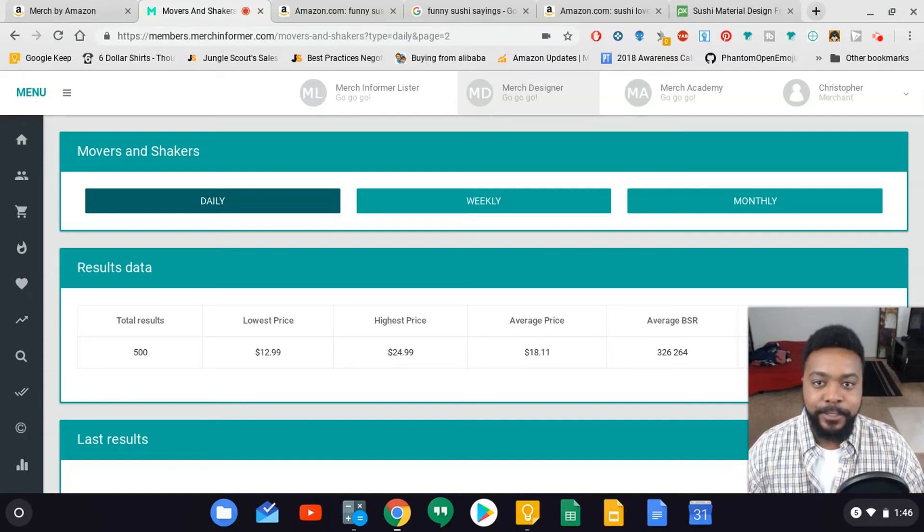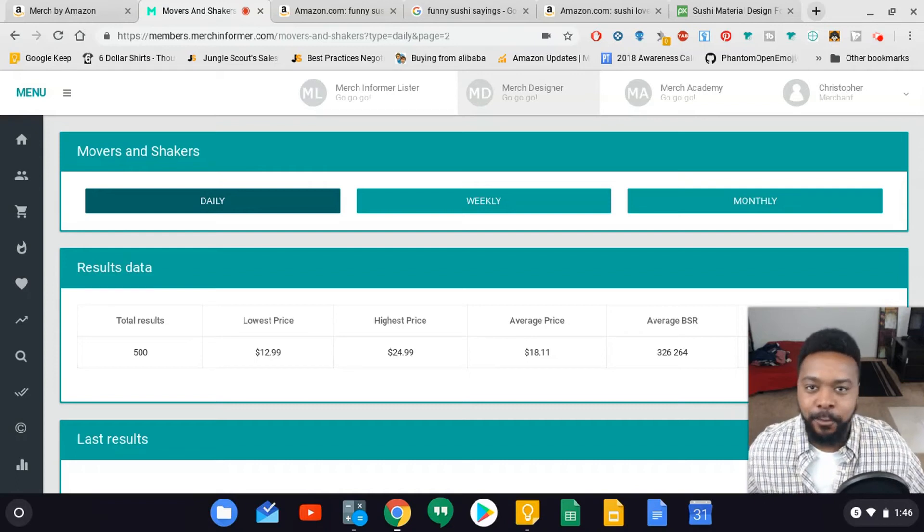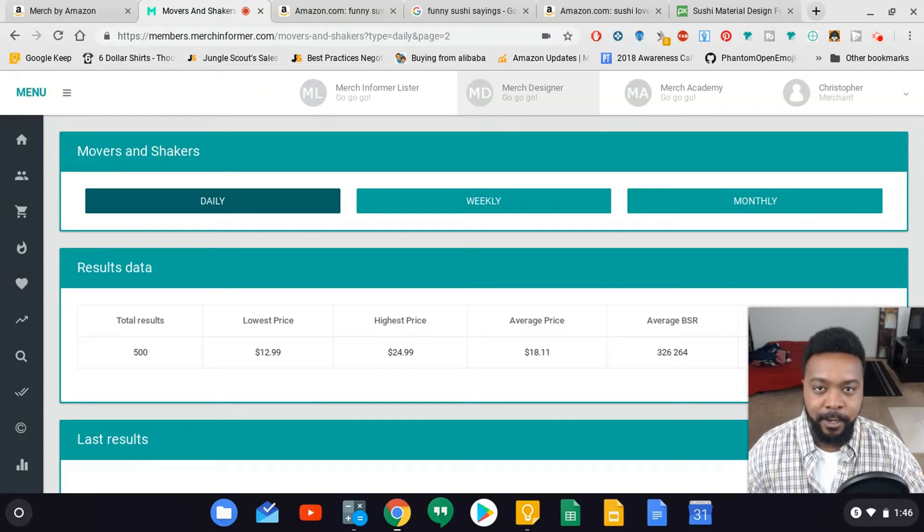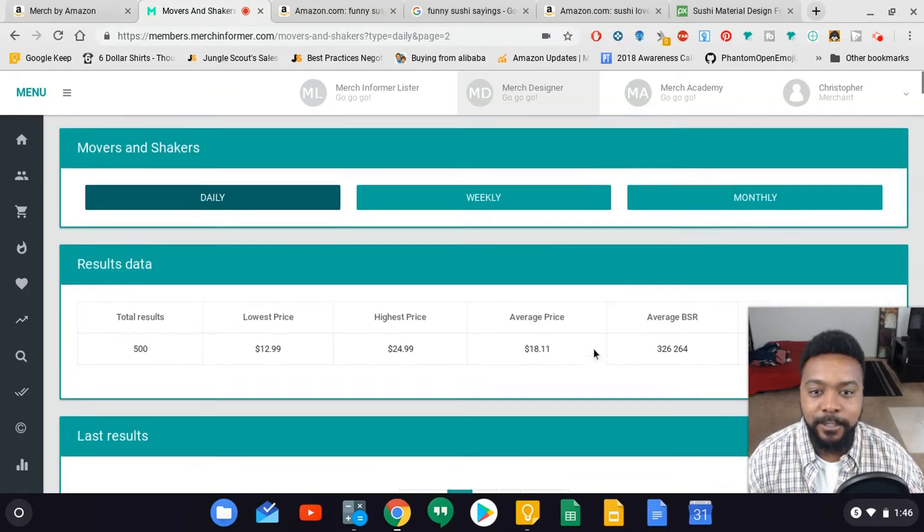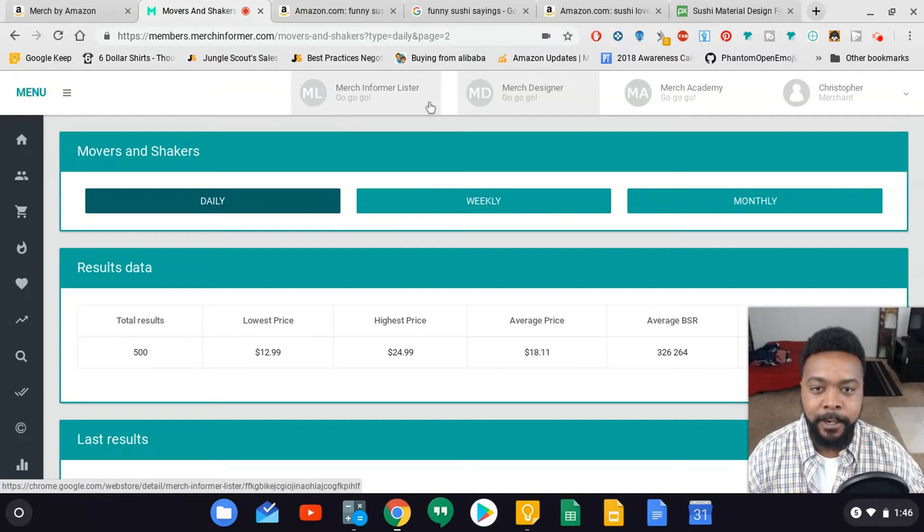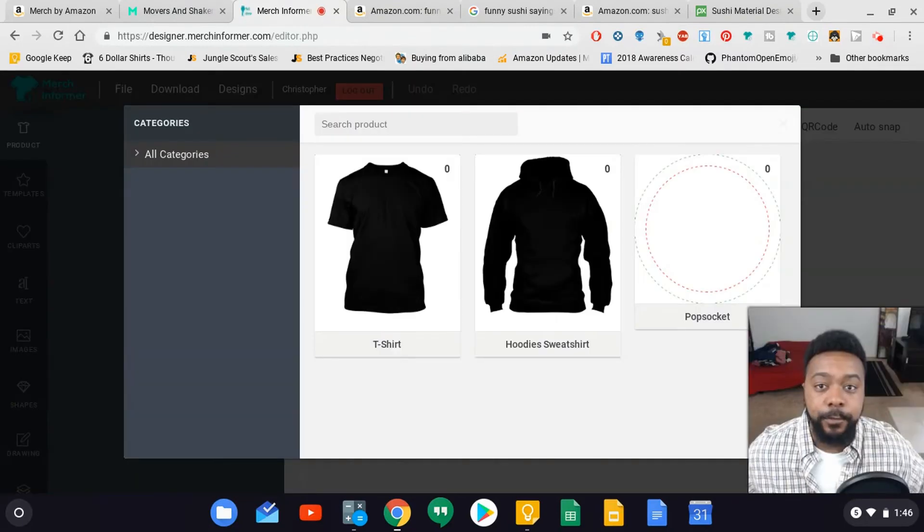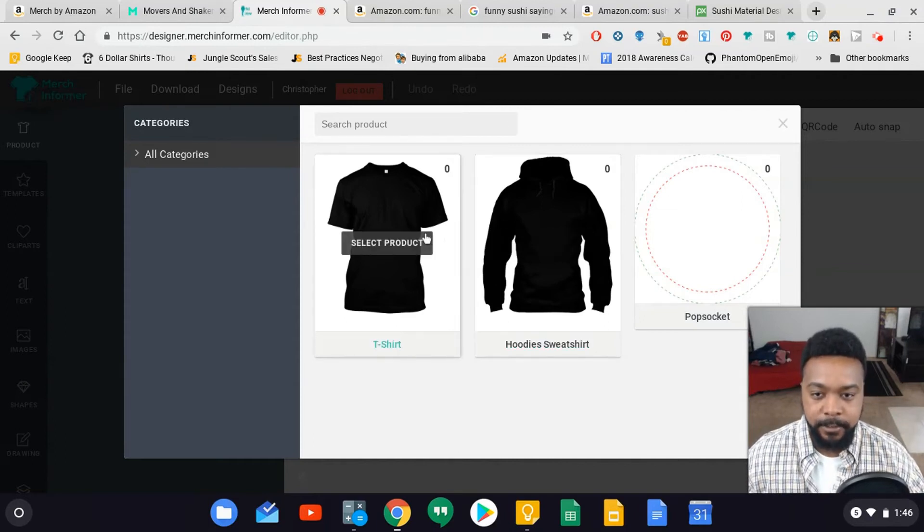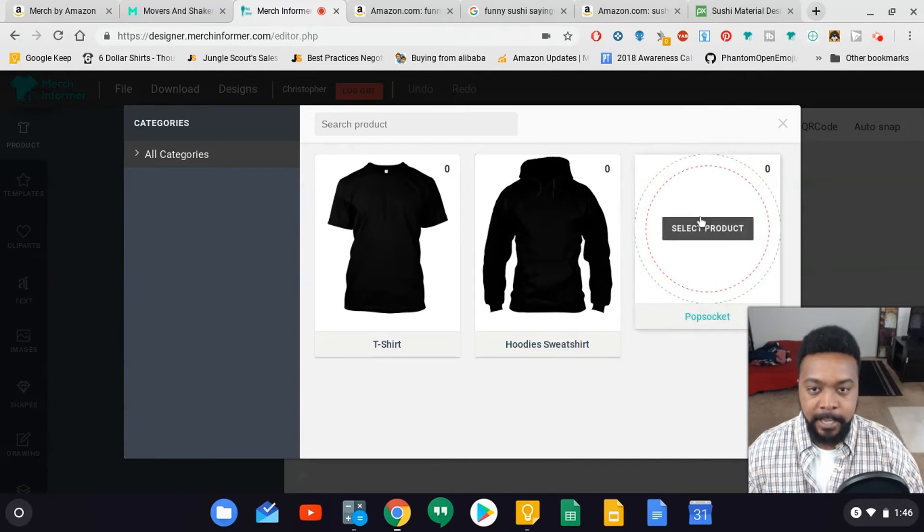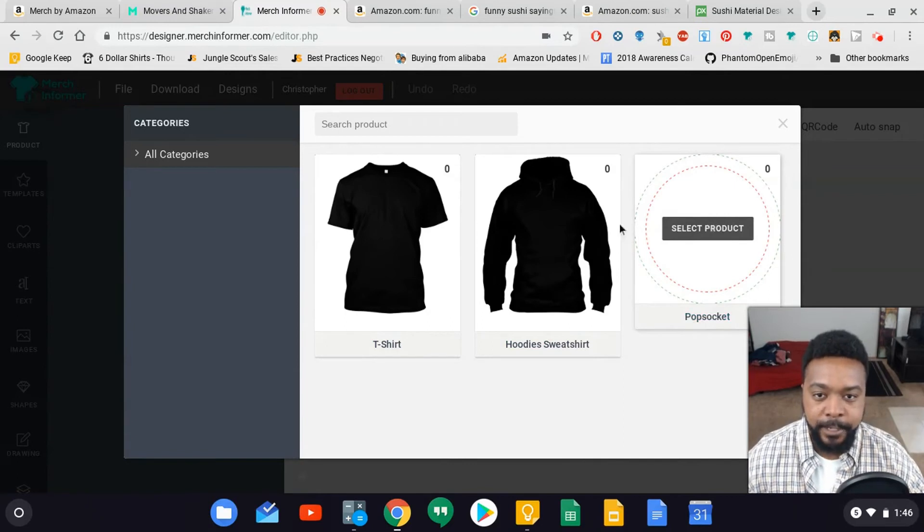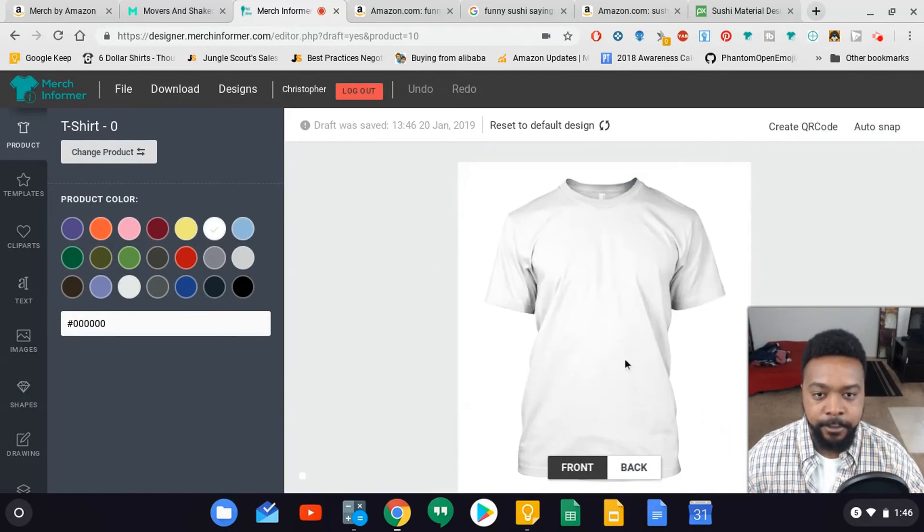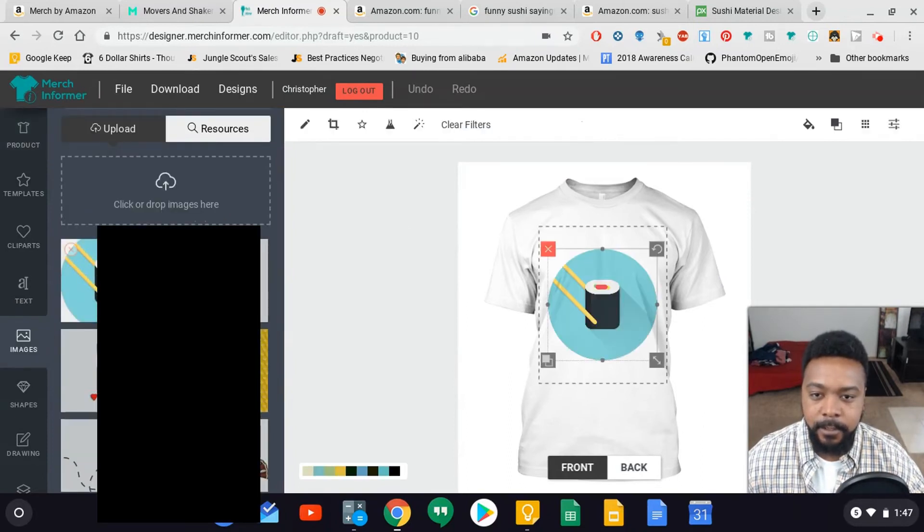At this point I have the image downloaded and I'm going to put it on the shirt using Merch Informer's design tool. Merch Informer is an all-in-one resource for Merch by Amazon sellers. There's research capabilities and tools, and also a designer you can use to create your shirt. If you scroll to the top of Merch Informer there's the Merch Informer lister and the Merch designer. I'm going to click on that. Merch Informer has three different templates - t-shirt, hoodie and sweatshirt, and pop socket. We're going to go for a t-shirt.